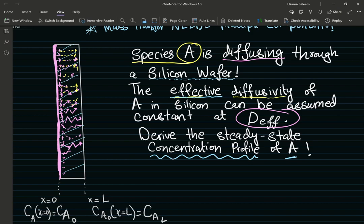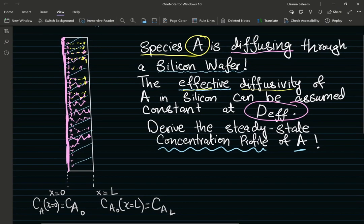The effective diffusivity corrects for those tortuous paths. I'll link some material science resources in the description so you can read more on this topic.